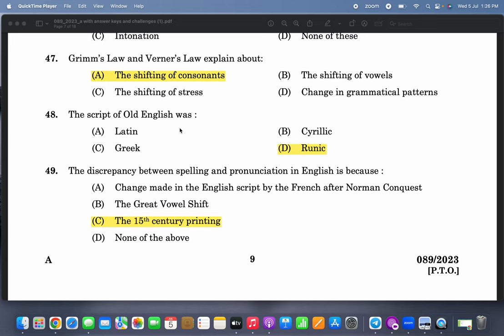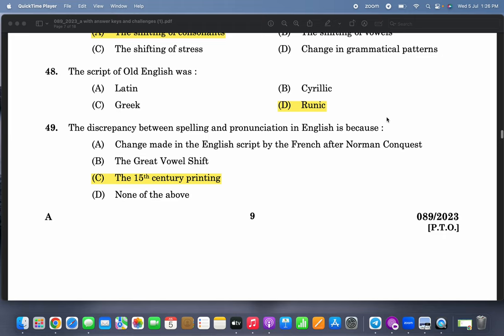Grimm's Law and Verner's Law explain the shifting of consonants — that's easy. The script of Old English was runic. This is something only people who have studied the history of language will understand easily.